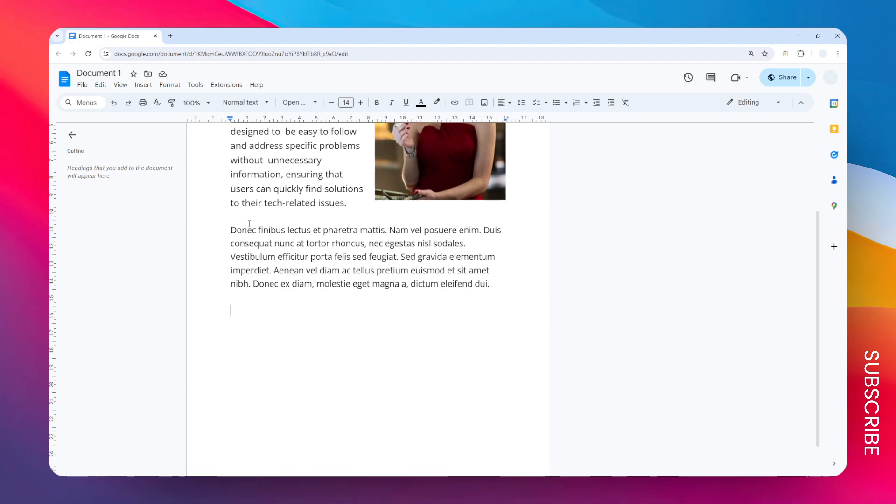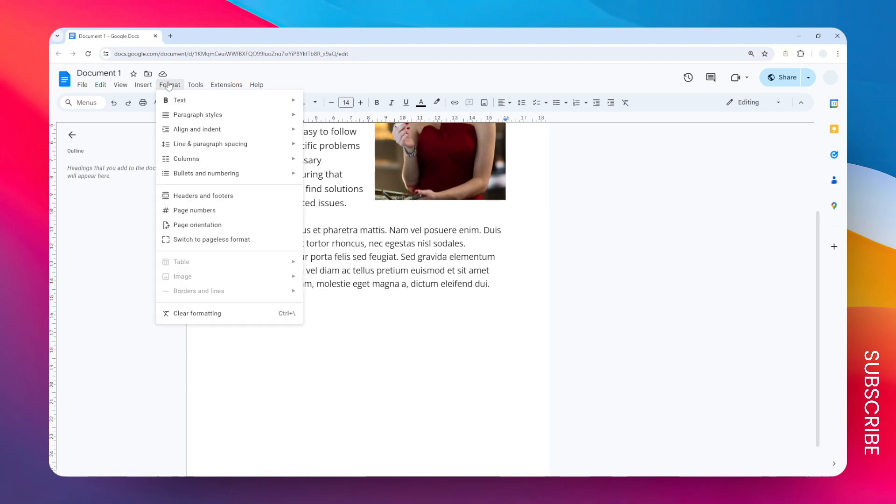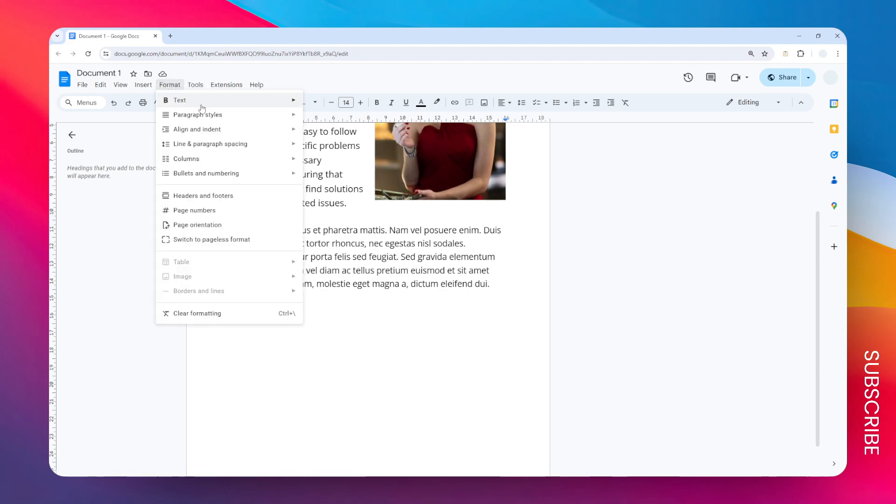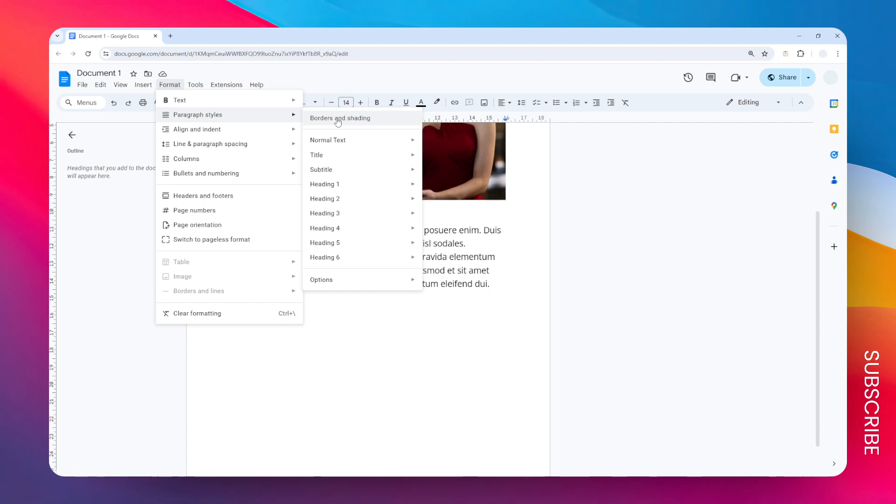To do that, you just need to place the cursor on any of these lines that are empty, and then go to Format, go to Paragraph and Styles, click Borders and Shading, and click the bottom border right there.